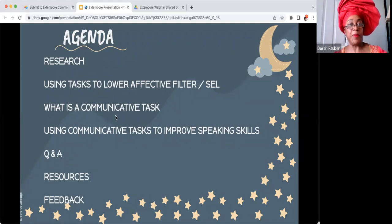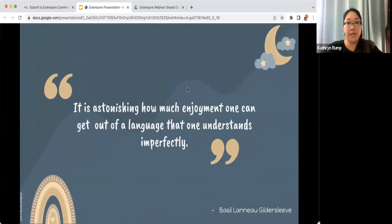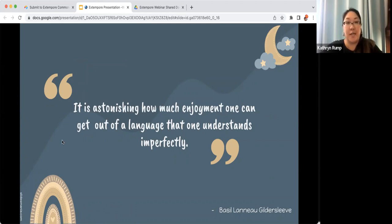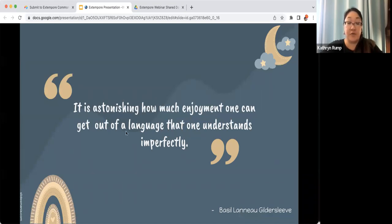I wanted to start today's presentation with this quote: 'It's astonishing how much enjoyment one can get out of a language that one understands imperfectly.' So much of the time when we're working with our students and learners of the language, they're going to be using the language imperfectly, but we want to be focusing on communication and what can be understood, focusing on their proficiency.